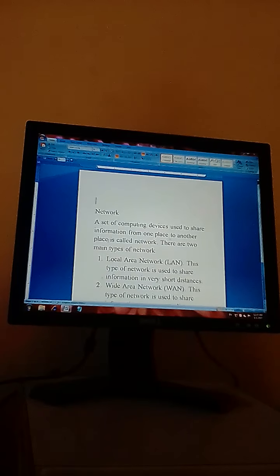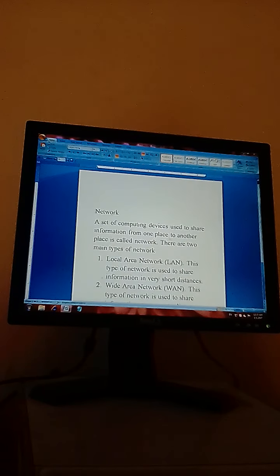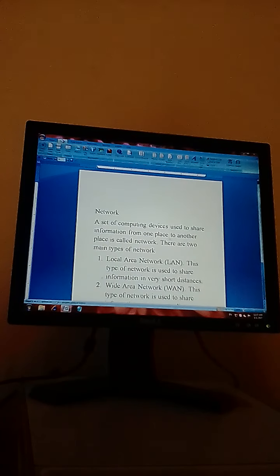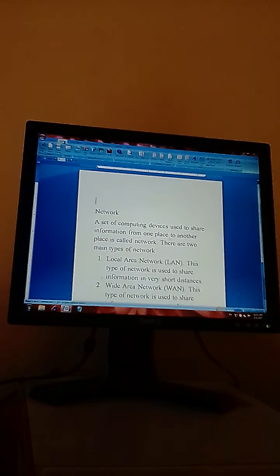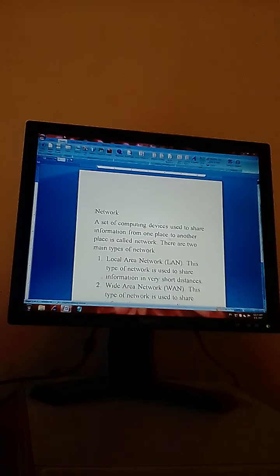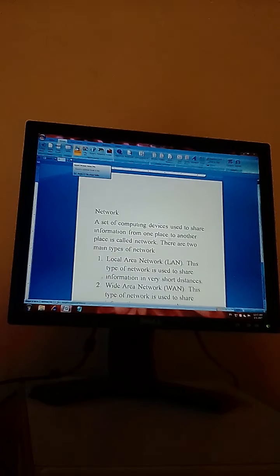To insert the picture on this document, you will have to click on the Insert tab. The tools or options displayed in the Insert tab will appear, and as you can see, 'Picture' is available there. You will have to click on 'Picture'.